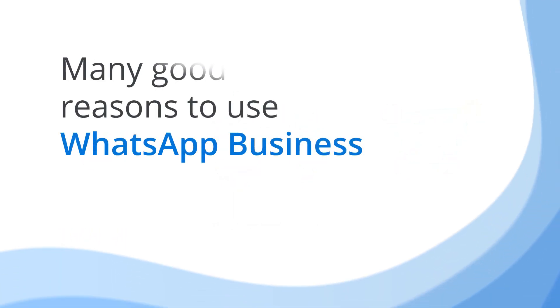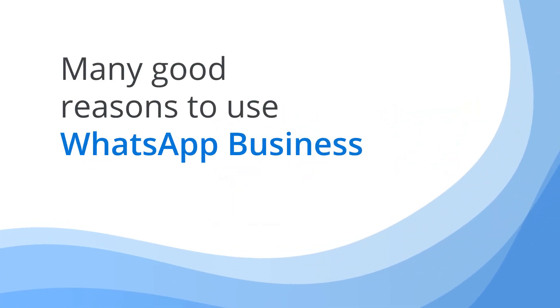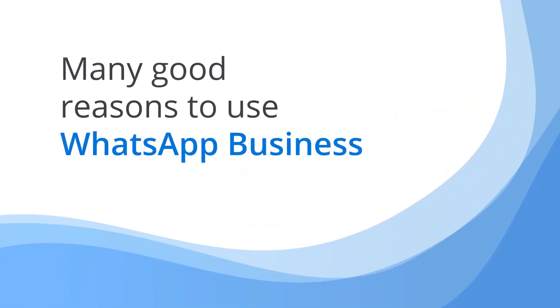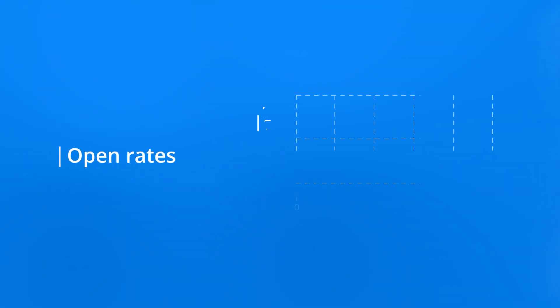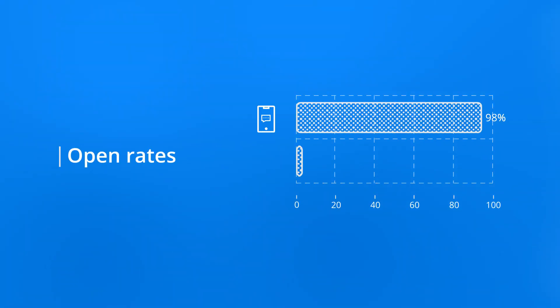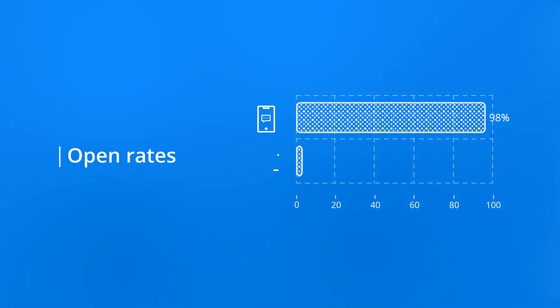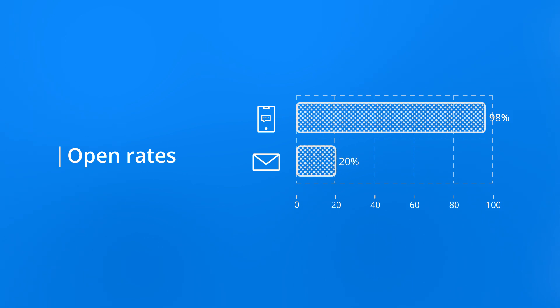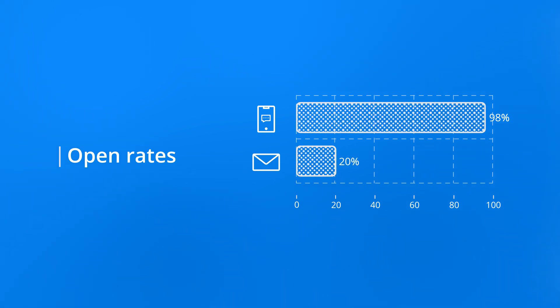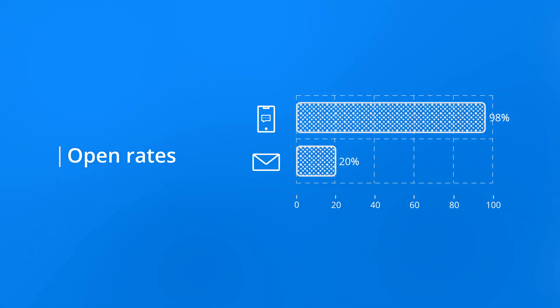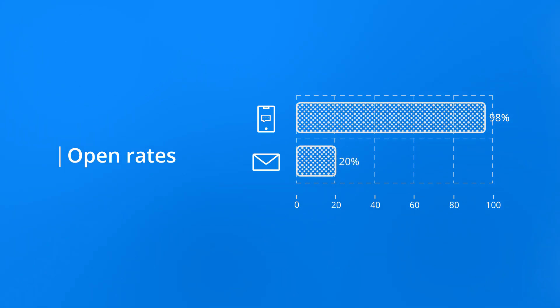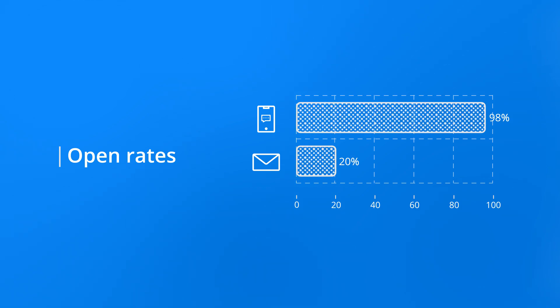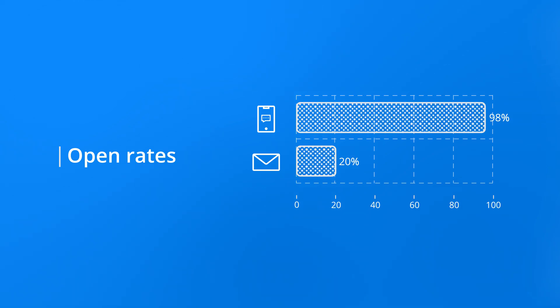There are many good reasons to use WhatsApp Business, for you and for your customers. Mobile messages have incredible open rates of 98%. Compare that to email, which is just 20%. Avoid crowded inboxes and establish direct, long-term connections with your customers.